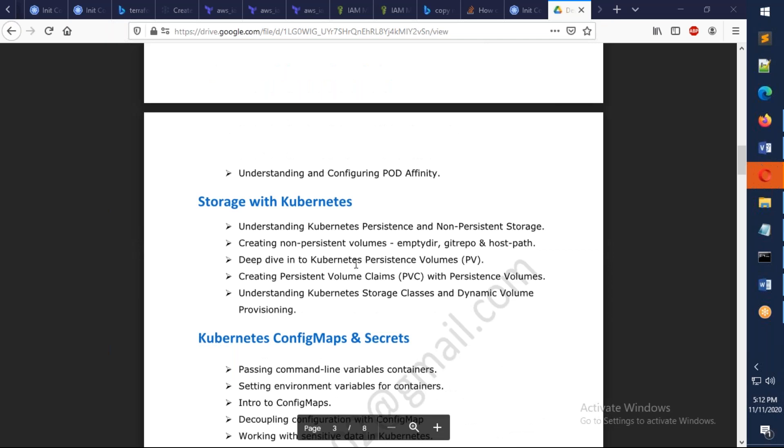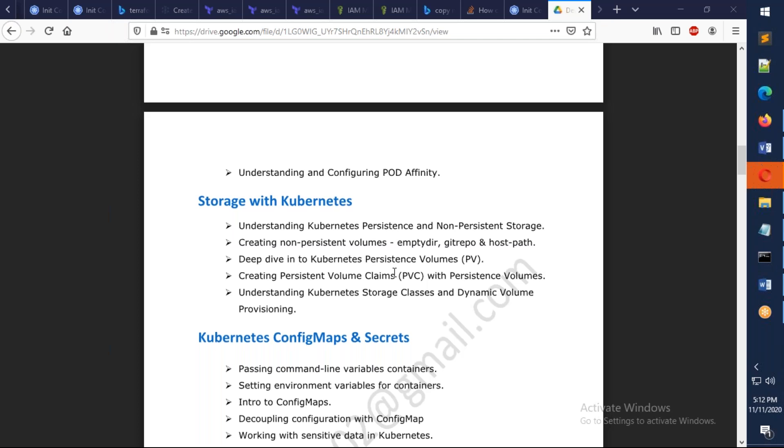We're also going to dig into storage for Kubernetes using the default volumes, and we're going to talk about persistent volumes and persistent volume claims, and also dynamic storage as well. I'm going to integrate Kubernetes with the EFS storage, AWS EFS, which is a network storage. We're going to integrate that one.